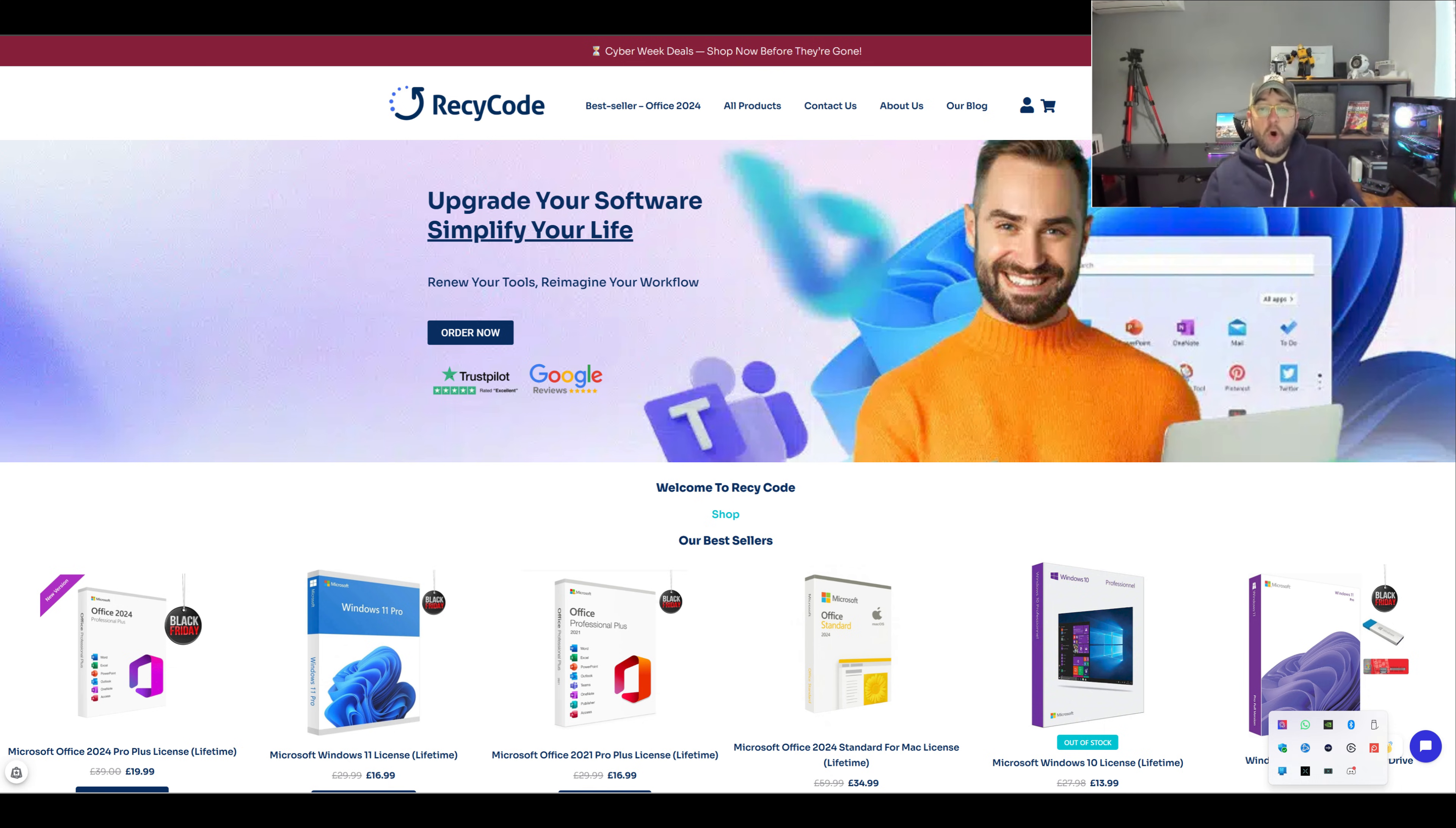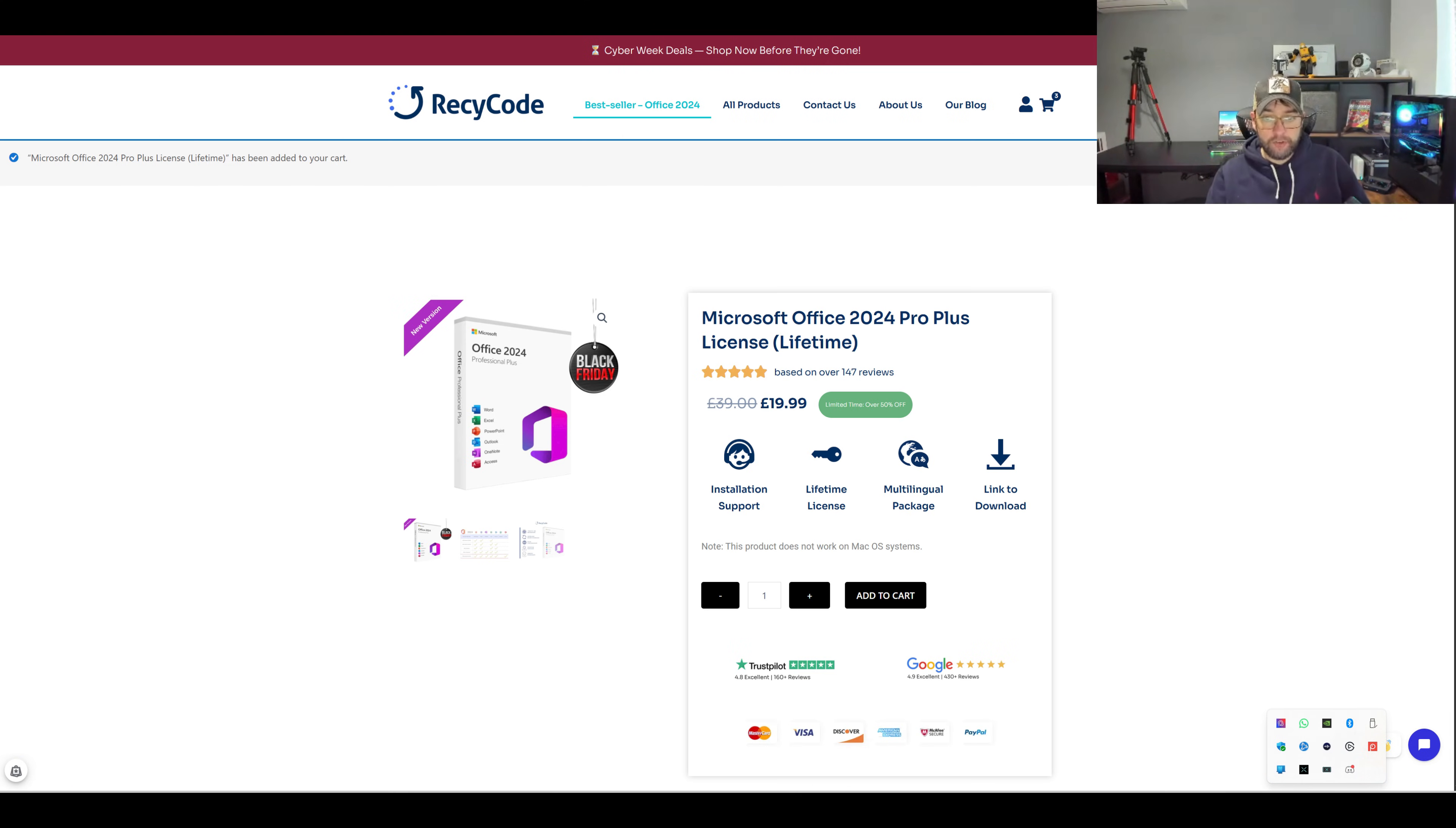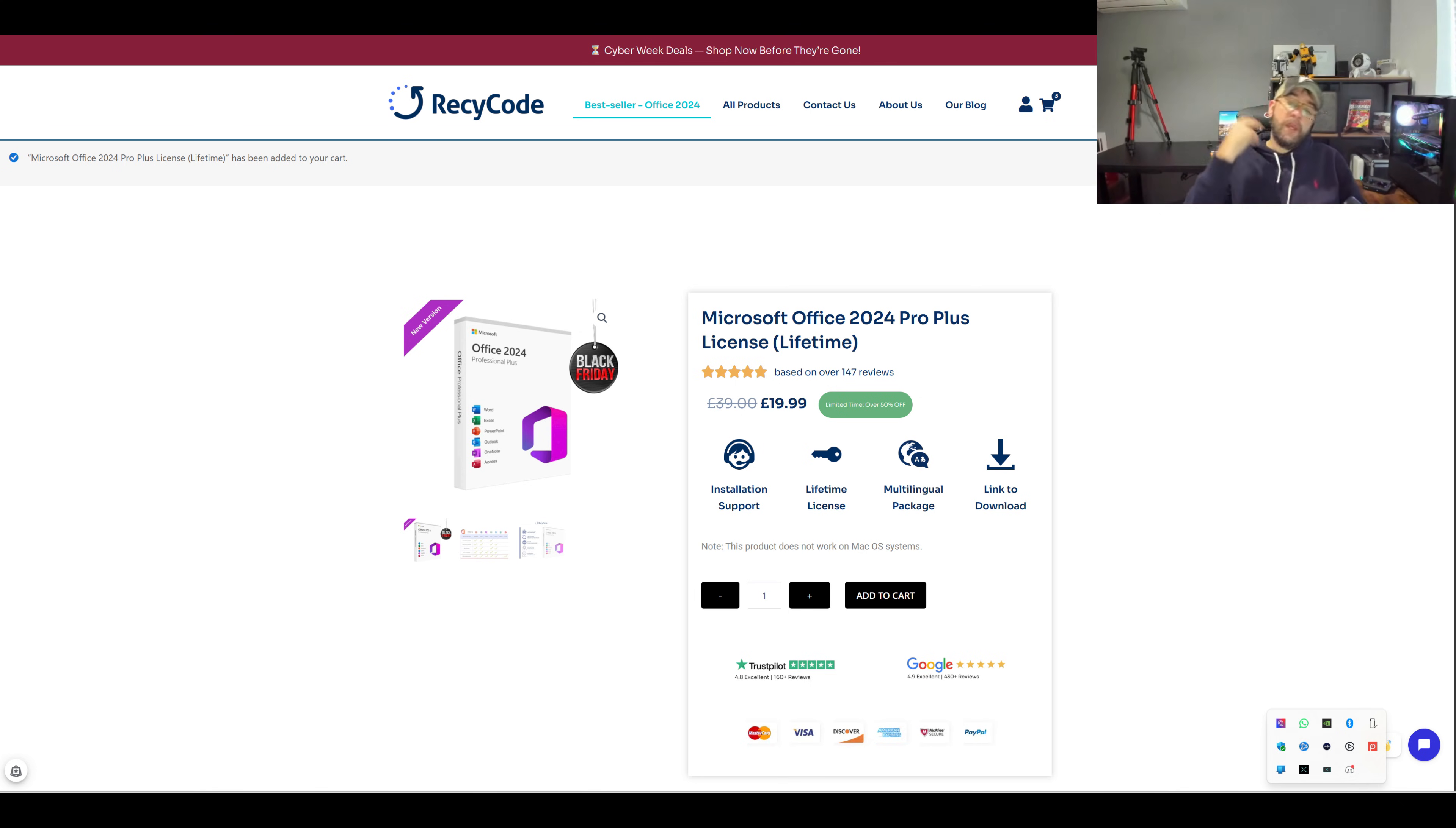For the bestseller Office 2024 version, if you want to get Microsoft Office 2024 Pro, it's normally 39 pounds or your equivalent in your currency.